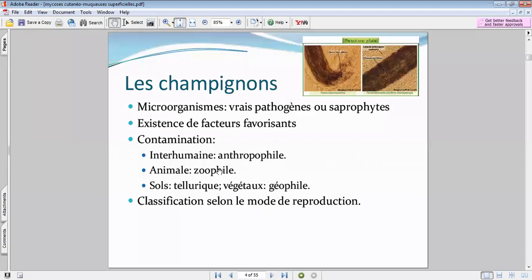Qu'est-ce qu'un champignon ? C'est un micro-organisme. Il y a des saprophytes — comme vous le savez, nous avons une flore. Il y a des champignons saprophytes dans notre microbiote.